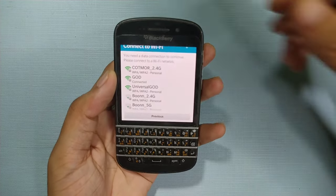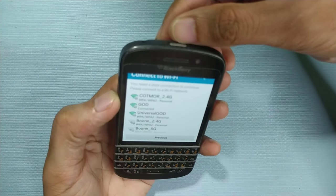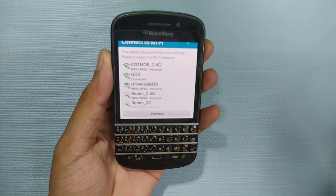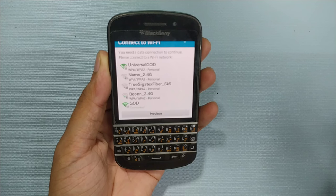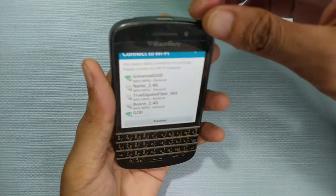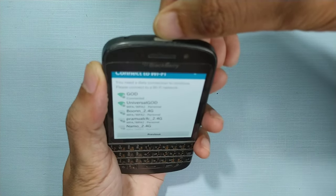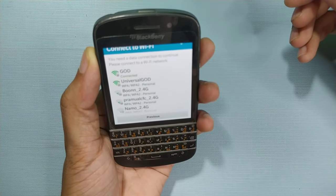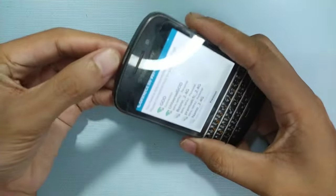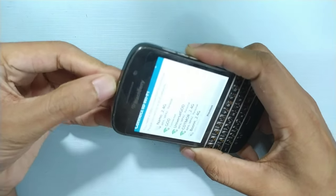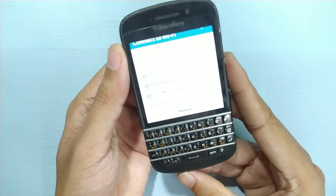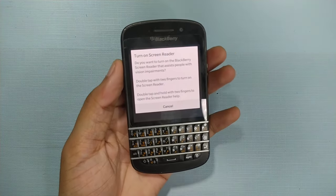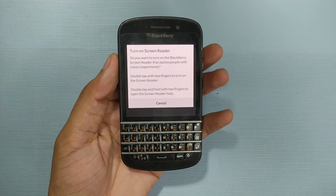Now what we have to do is triple tap the power button continuously — one, two, three — and wait. Let's do it one more time. If you triple tap, as you can see, we have turned on the BlackBerry screen reader.